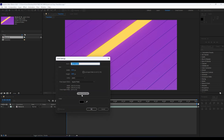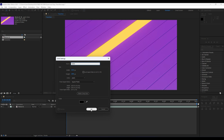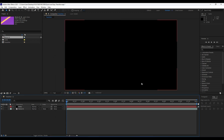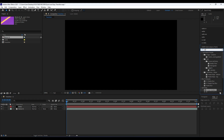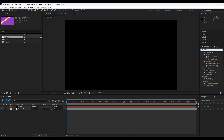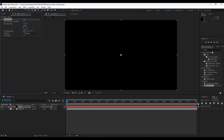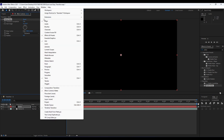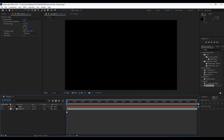Create a new solid layer and call it 'matte', also 1920 by 1080, then hit OK. Our first effect is going to be Radial Wipe — go to Effects and Presets and find it there. If you can't find Effects and Presets, just go to Window and find it there.